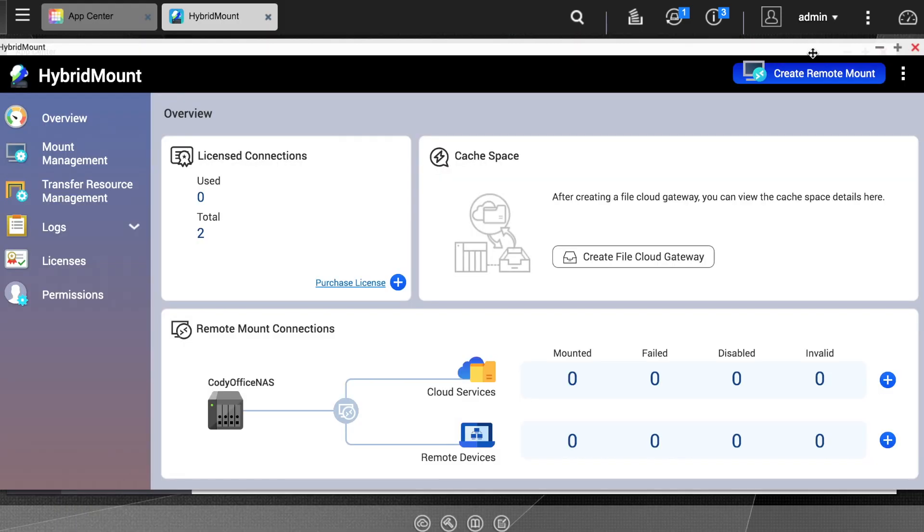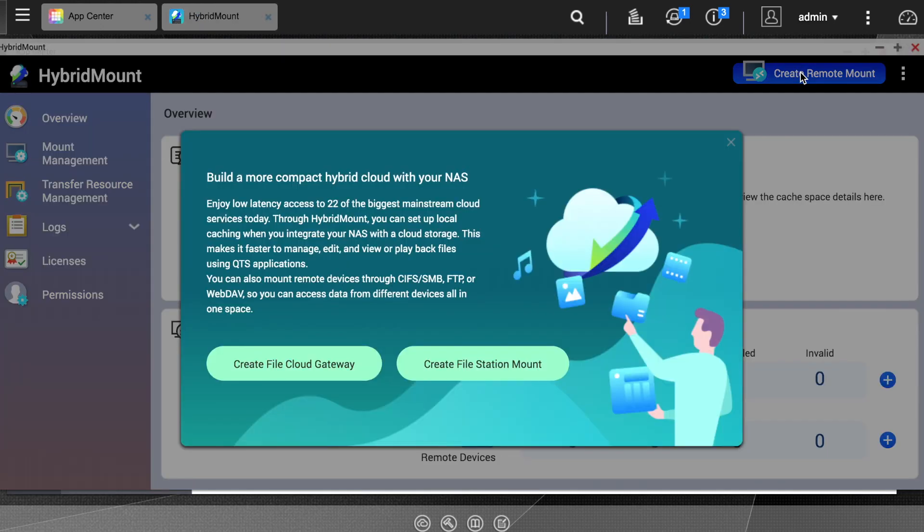Now in the upper right hand corner, click the Create Remote Mount button. This will bring up a window with the option to select between Create File Cloud Gateway and Create File Station Mount.